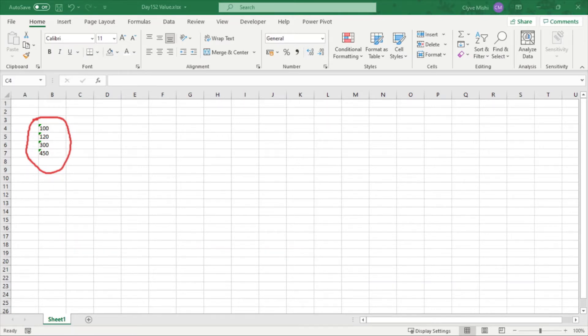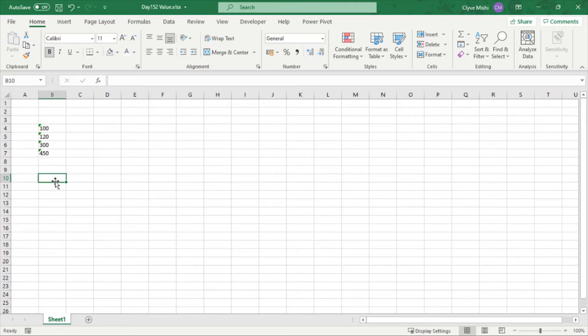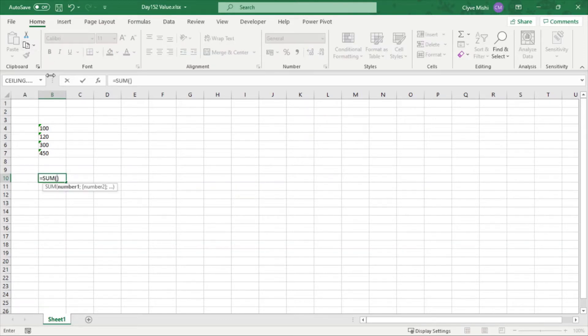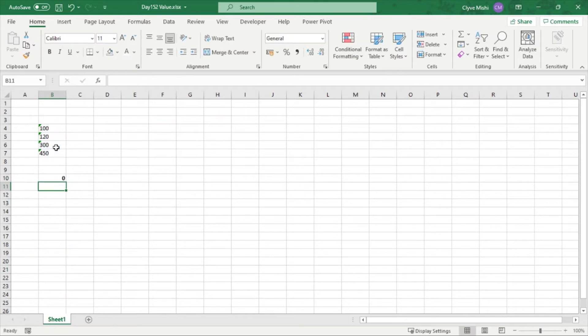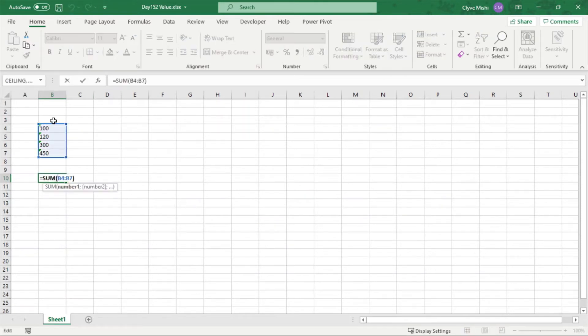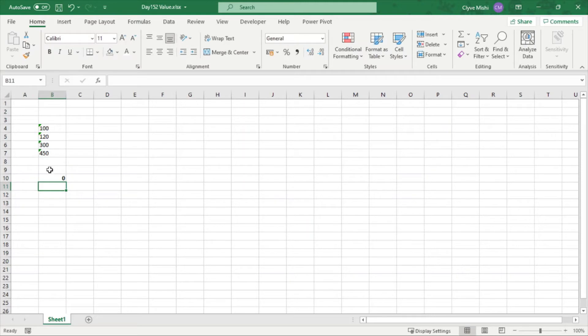And the impact is that it doesn't work as a number. So for example, if you try to sum it, you can see that it's giving me zero because it's not adding up these numbers, it's reading them as text.